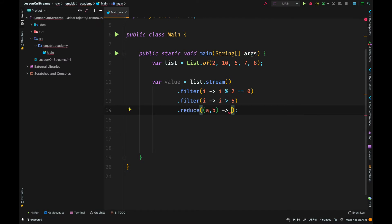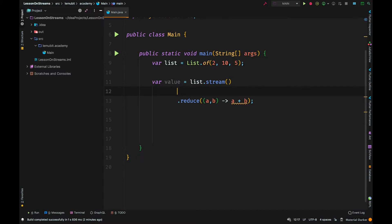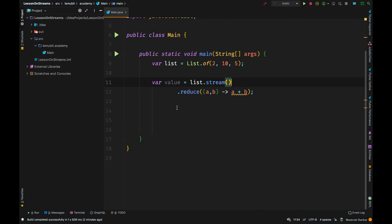There is a method called reduce that enables us to perform a reduction operation ourselves. For example, I have a simple reduce call here, and I'm saying to reduce these elements, add a plus b.